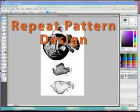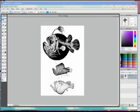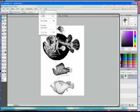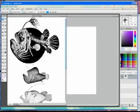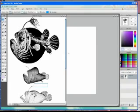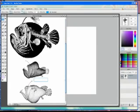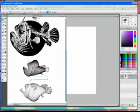Repeat Pattern Design. In this demo, I'm going to demonstrate how you can use freeware Sumo Paint to create seamless tile images that are uploaded to Spoonflower to be printed as textiles.